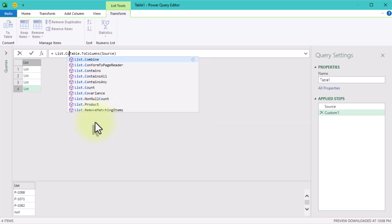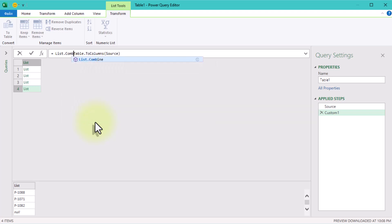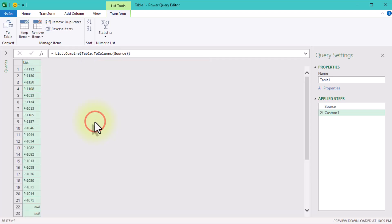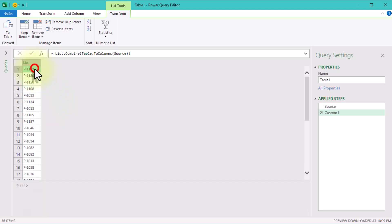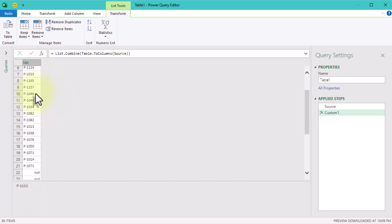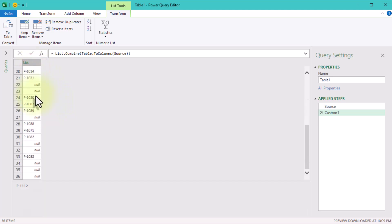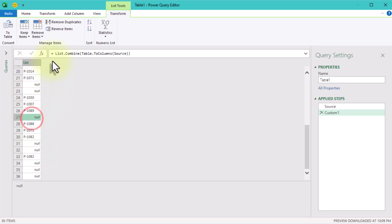The next one is listCombine. It takes those separate column lists and merges them into one single list. Now we have every value from every column in one place. Like flattening a grid into a single column.